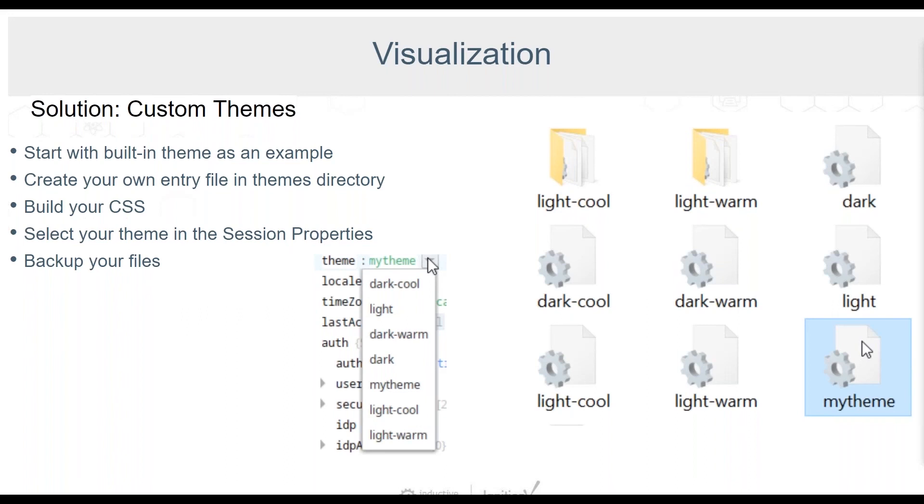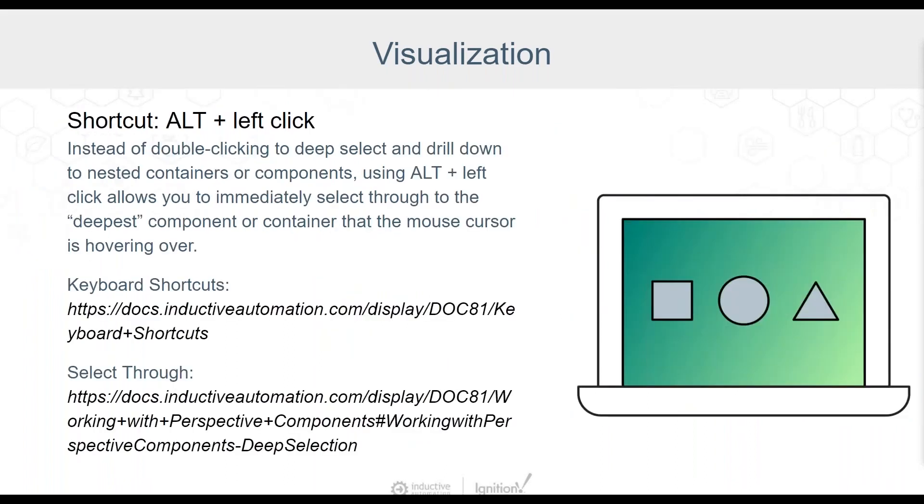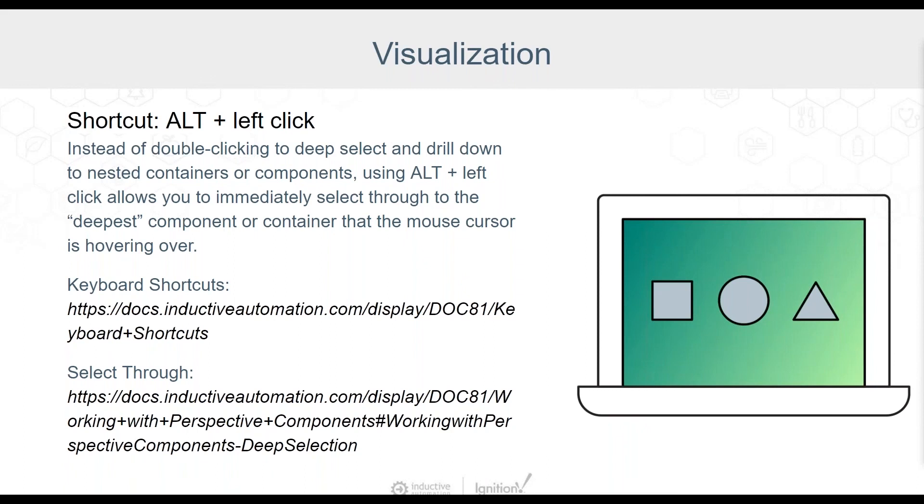Back to you, Derek. Thanks, Mara. So this isn't so much mistakes as a shortcut that a lot of people just don't know about. Holding the Alt key and left clicking lets you immediately select through to the deepest component or container that the mouse cursor is hovering over. This may not seem like the most earth-shattering tip, but it can save a lot of time, especially when working with a lot of nested containers in a view. In addition to this select through shortcut, there are a lot of keyboard shortcuts that can be very helpful. Be sure to review all of the available keyboard shortcuts, as well as the documentation on select through with the links provided here.